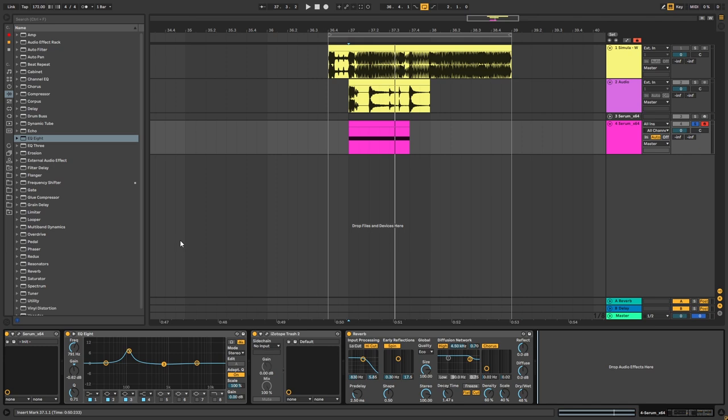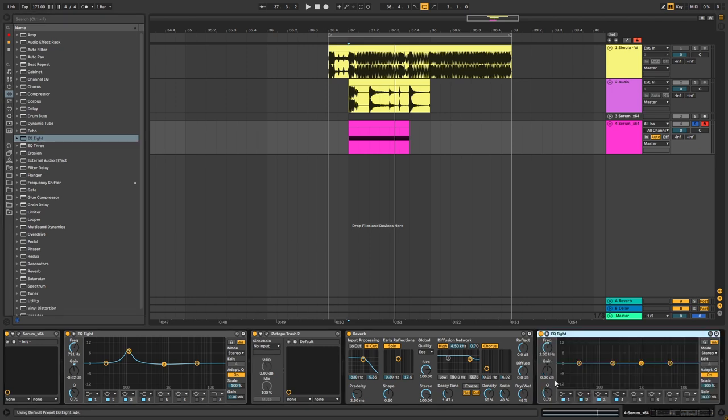Now, don't worry about affecting the sub of this bass with the reverb. This is just to illustrate the process of creating the top layer. If you're doing this in the context of a track, you may want to add an EQ and low-cut the sub, and then add your separate sub in there.